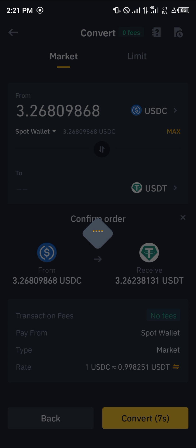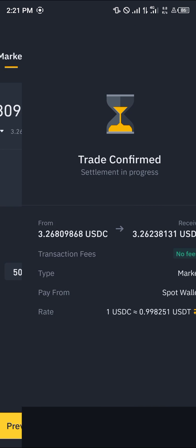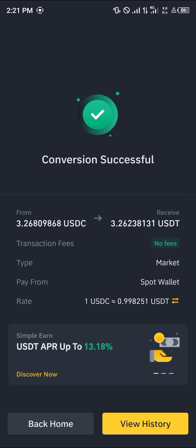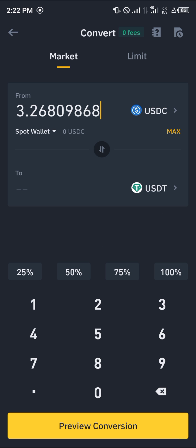Click on convert once more and you'll find that the transaction has been completed. Do comment down below if you have a question concerning how to convert USDC to USDT and you'll be given an answer.